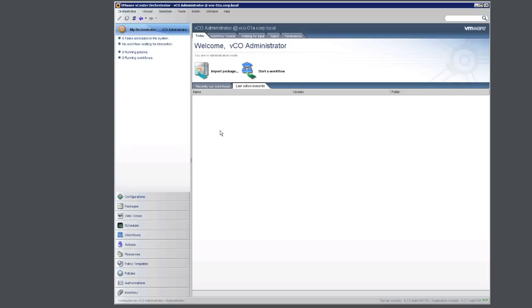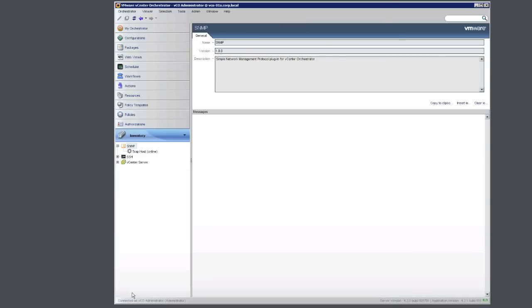Next, we are going to configure our VCO server. Make sure you have the SNMP plugin installed for your VCO server. To verify this, go to the inventory and ensure that you see the SNMP plugin.